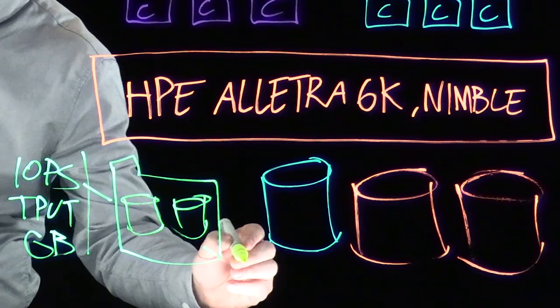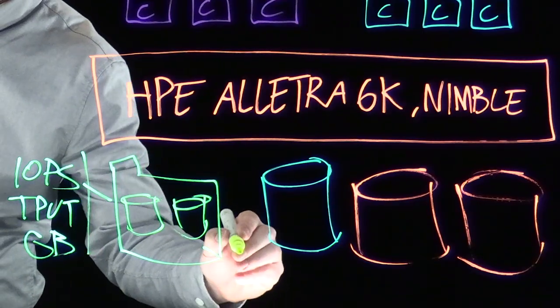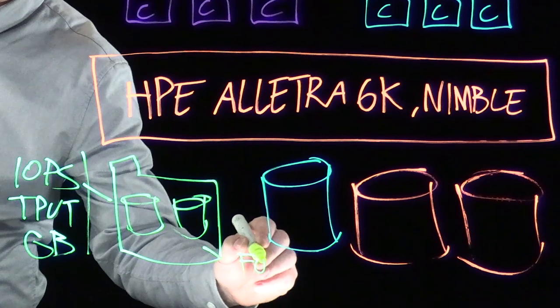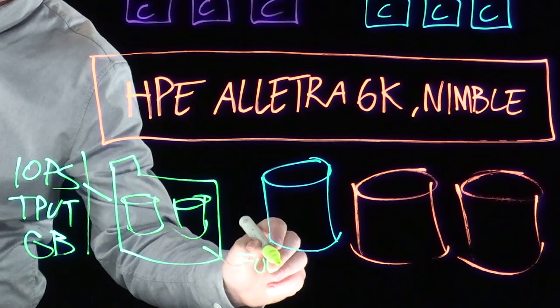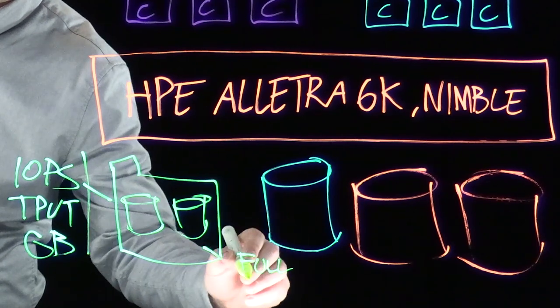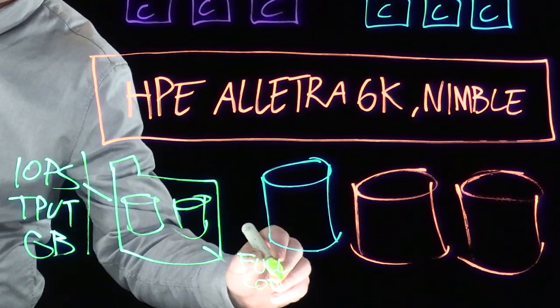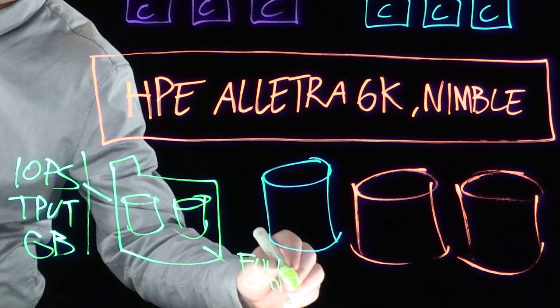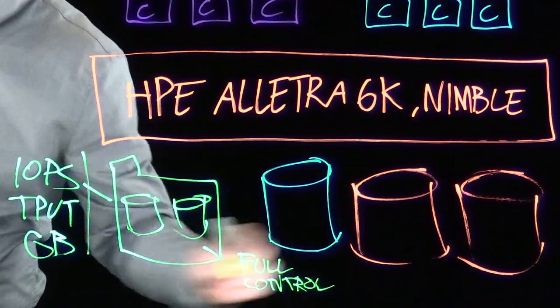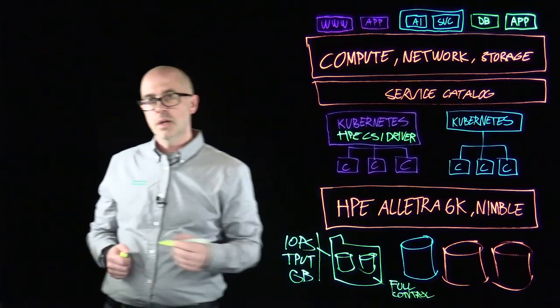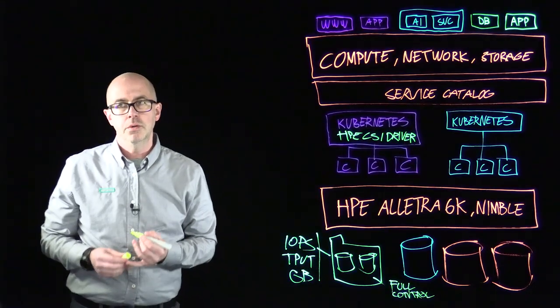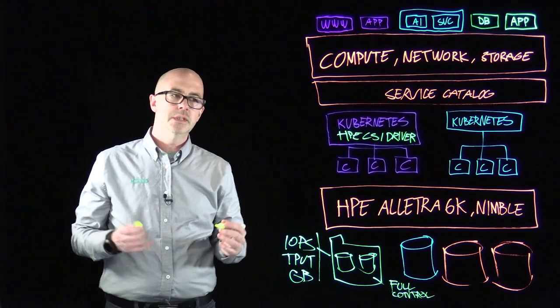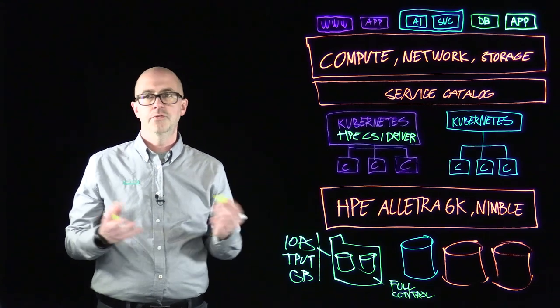And in the folder, the Kubernetes administrator has full control over all the parameters that you can set on the volume. So you have all the performance policies at your fingertips.